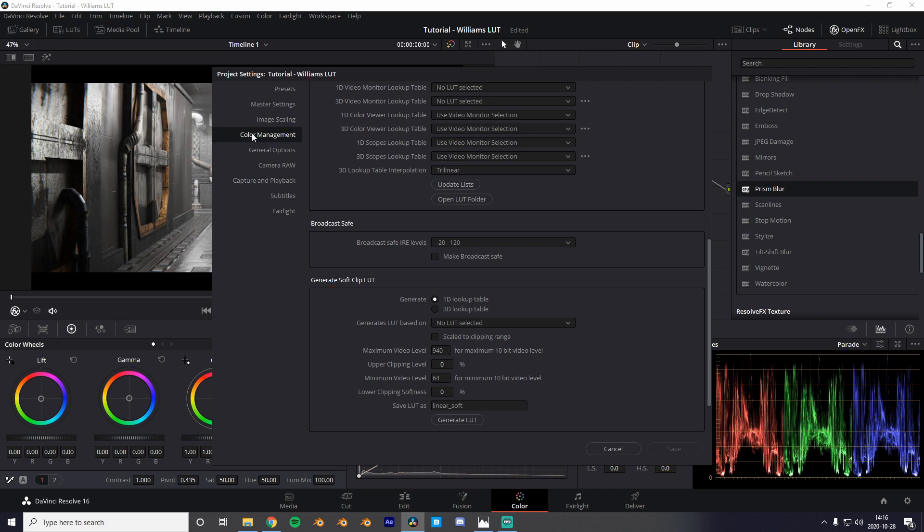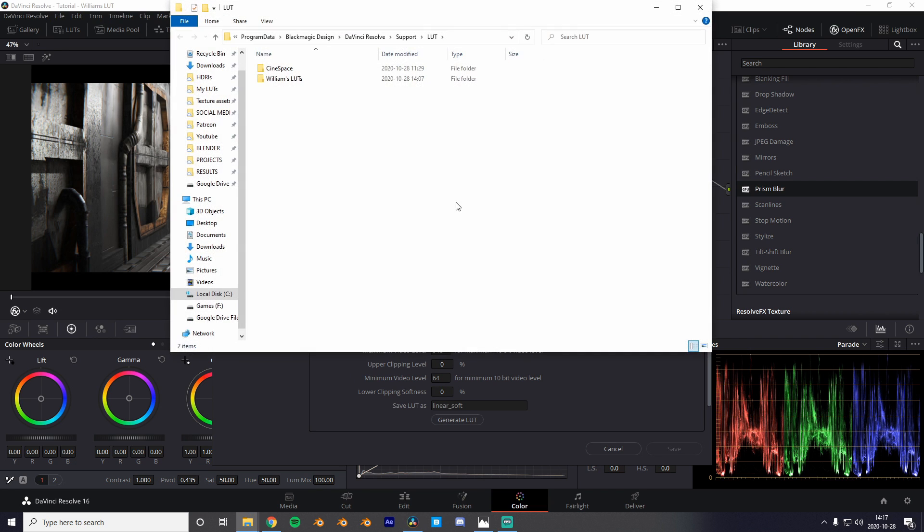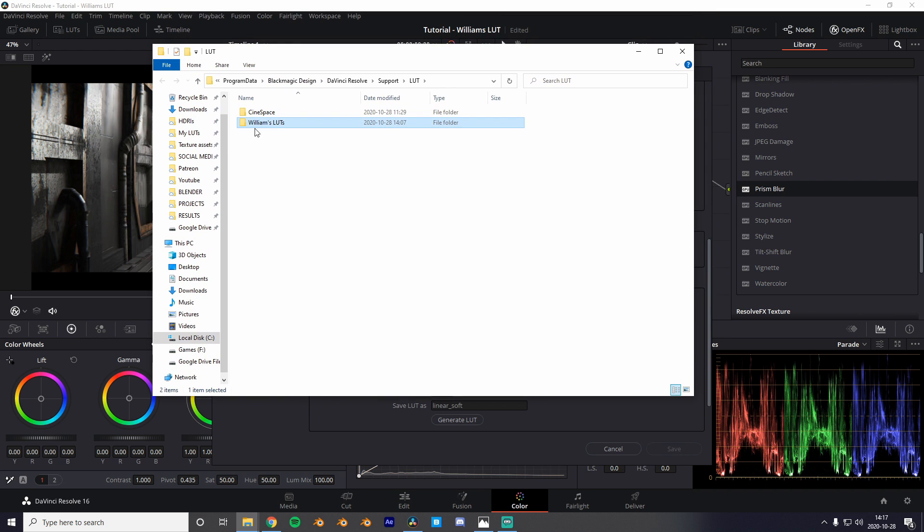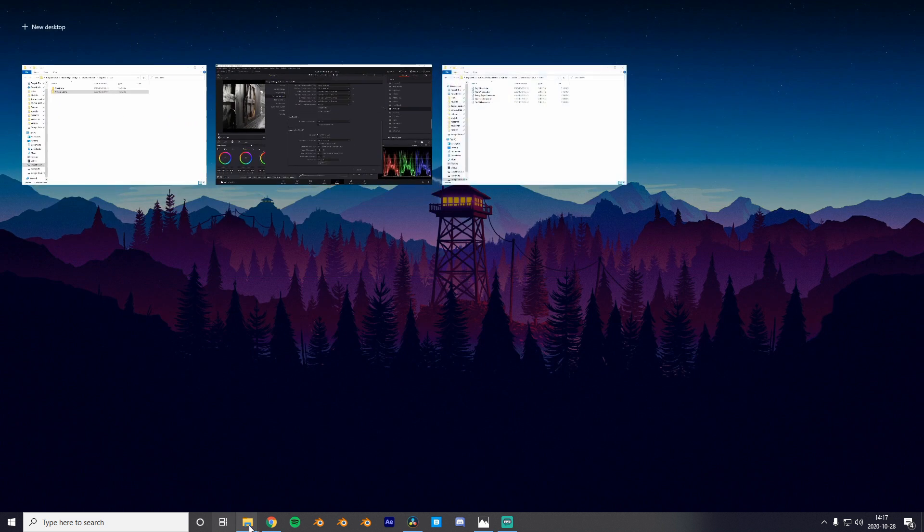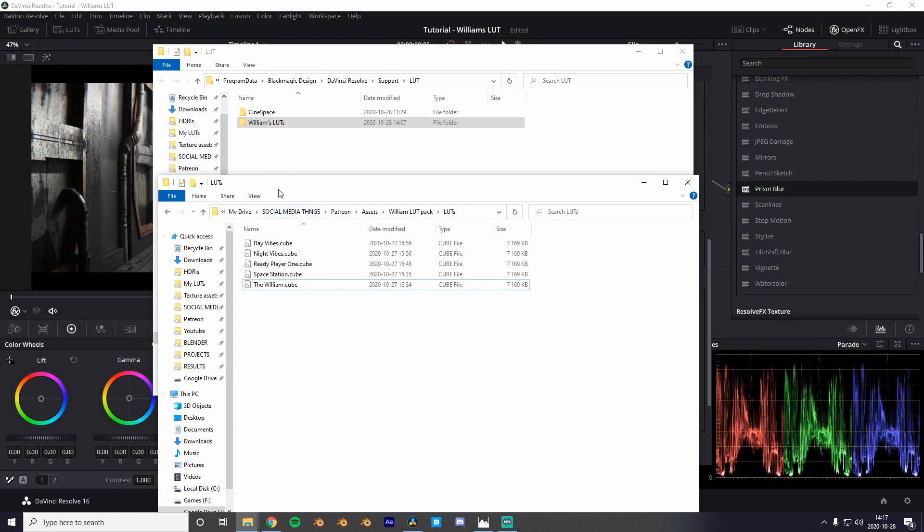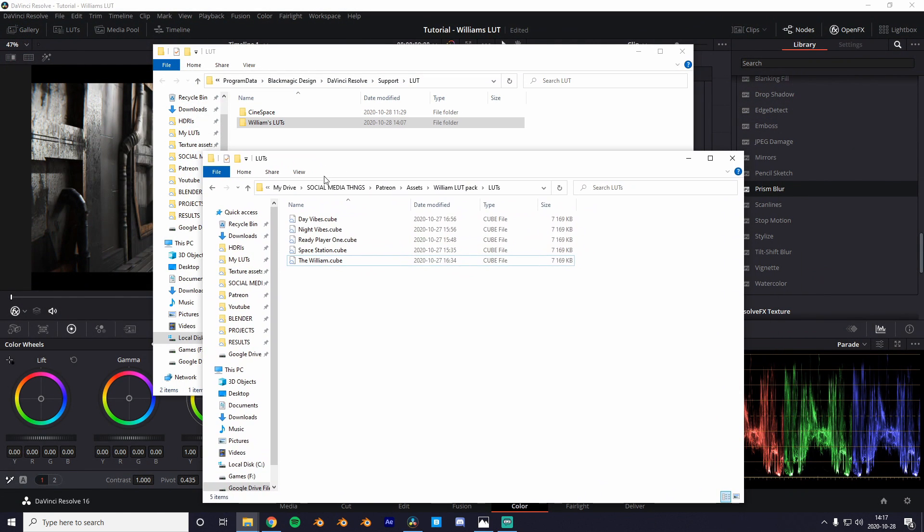So now when you've downloaded the LUT pack we can just go into project settings and color management. Here you'll find this open LUT folder. So we're gonna take the LUT pack that we just downloaded and drag and drop them into this folder.